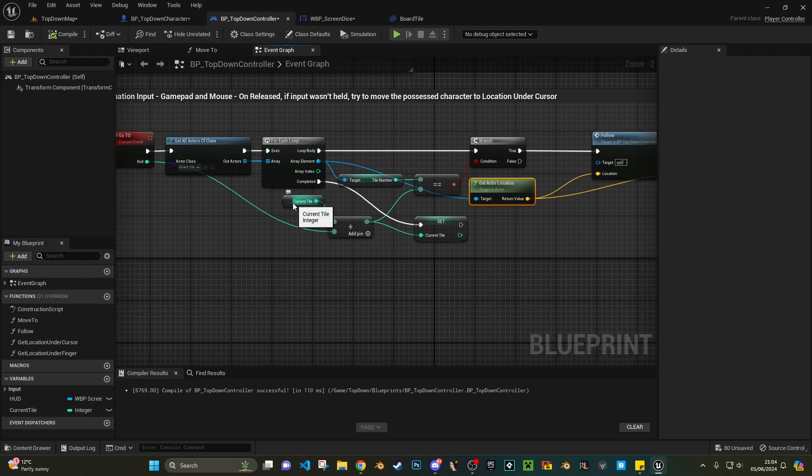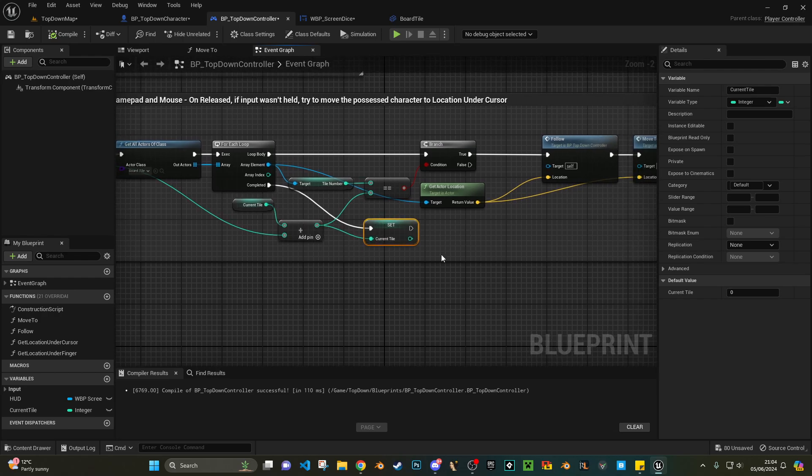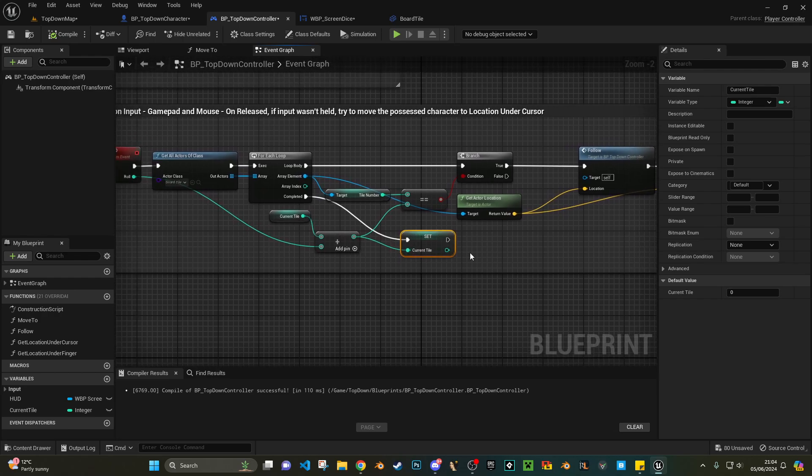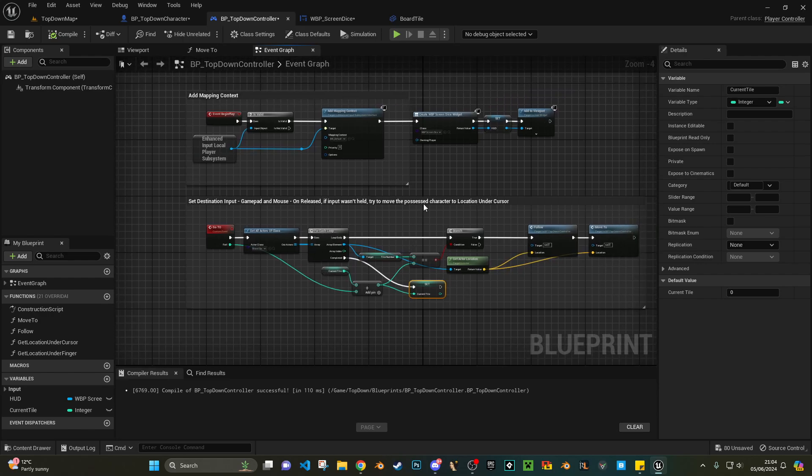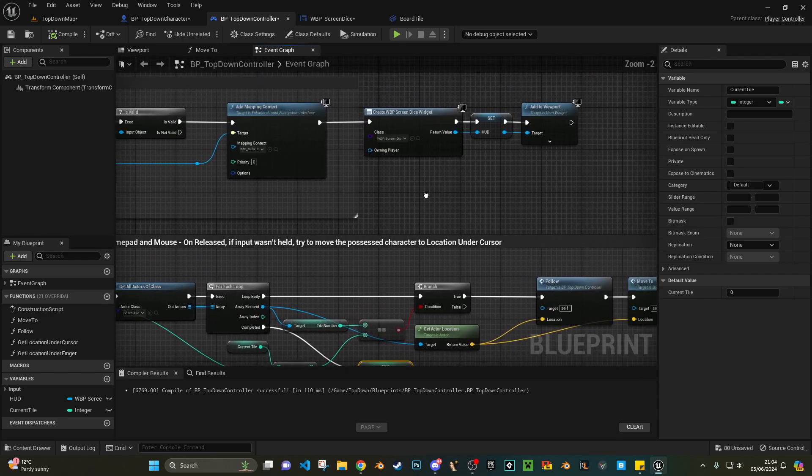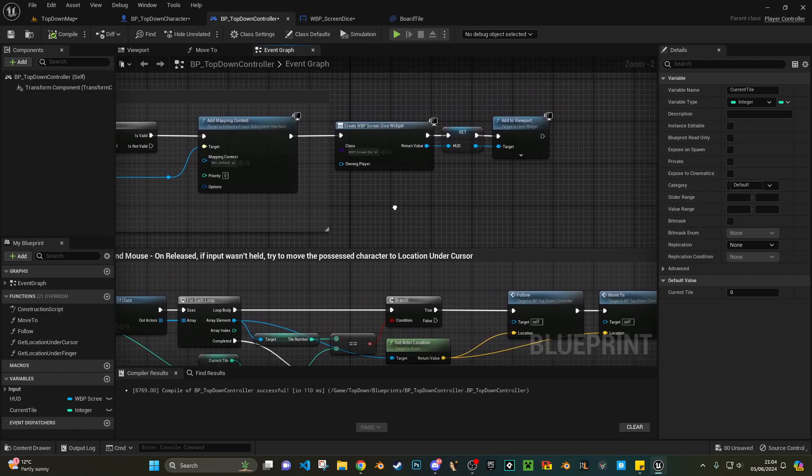And then once that loop's complete, we're just going to set our current tile to that addition. So for example it was zero, add six, it's now going to become six. That's going to be our current tile, and that'll just work around nicely.